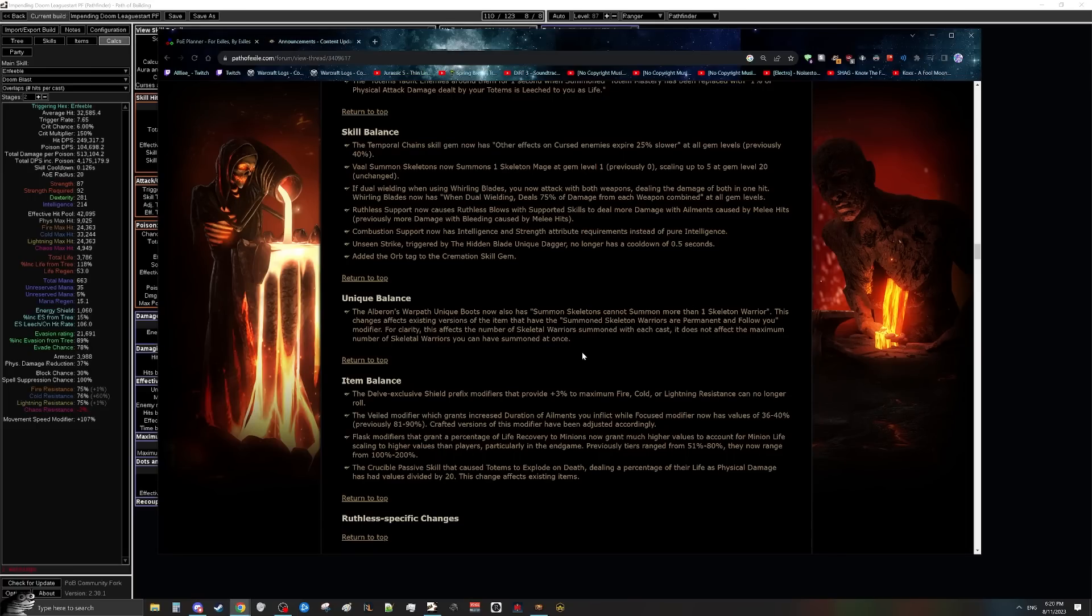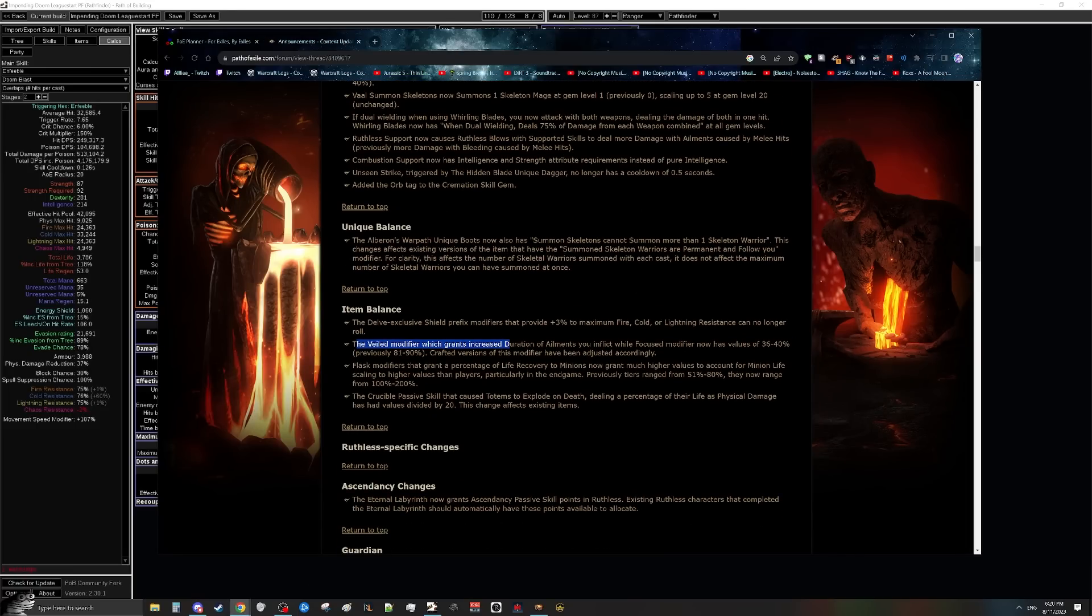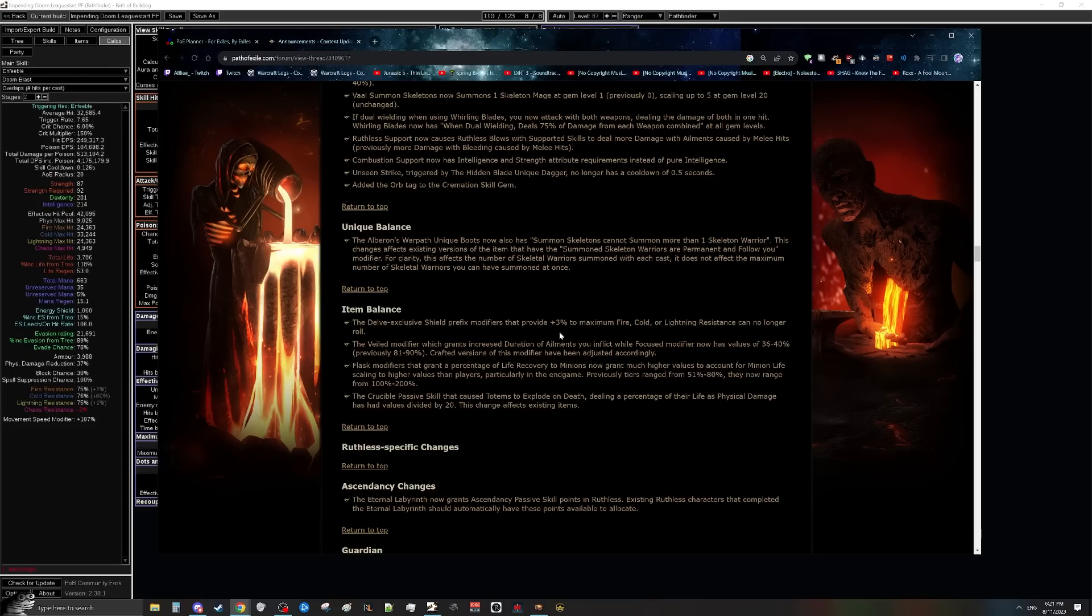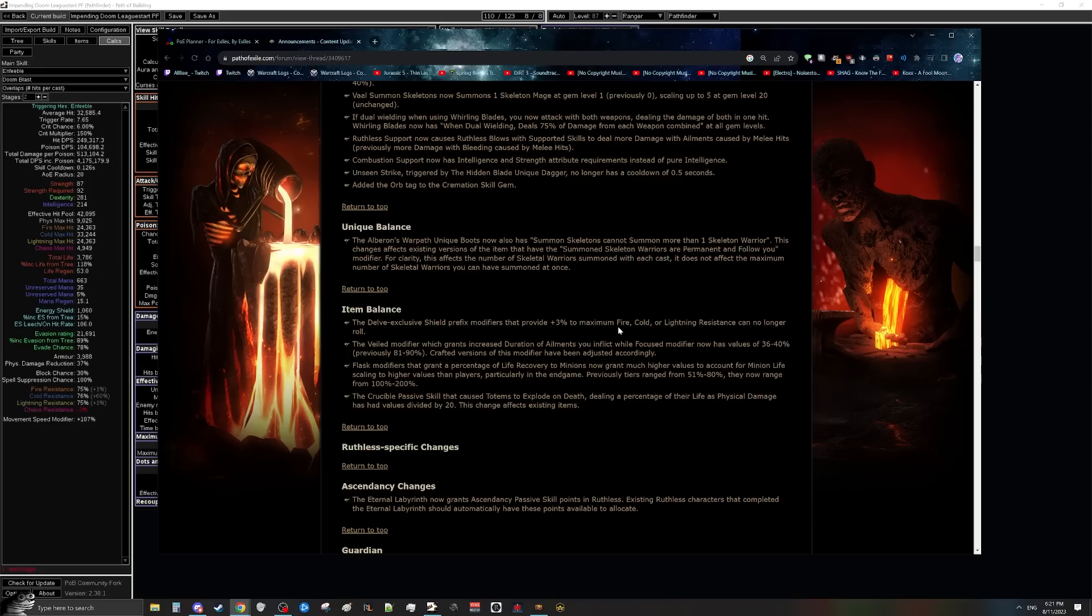In the same line of thinking, the same thing goes for the veiled modifier nerf. A really popular option for basically every single poison build is to have a helmet craft on your helmet that says duration of ailments you inflict while focus is increased by previously 81 to 90%. This means that you would get a button called focus. When you press it, you get this buff and then it goes away after a few seconds. It's basically like a DPS cooldown. And duration of ailments, as I mentioned earlier with how poisons work, is a really powerful way to make you do more damage. Let's pretend this is just 100 for the sake of math. This means that those poisons, while focused, will effectively do double damage.